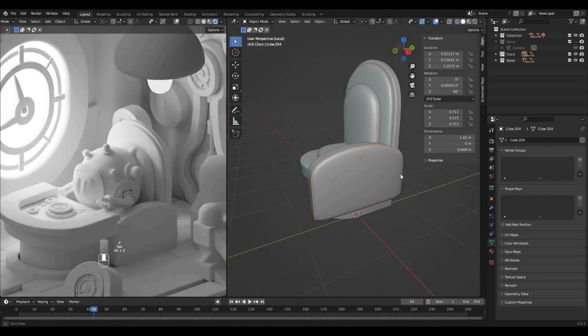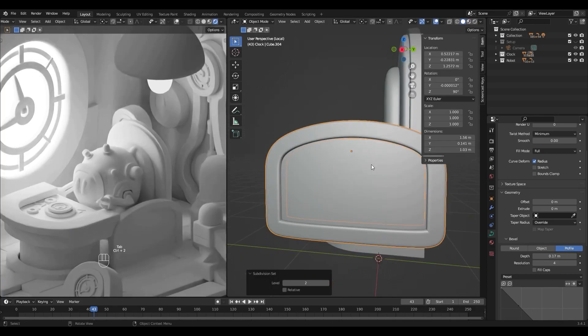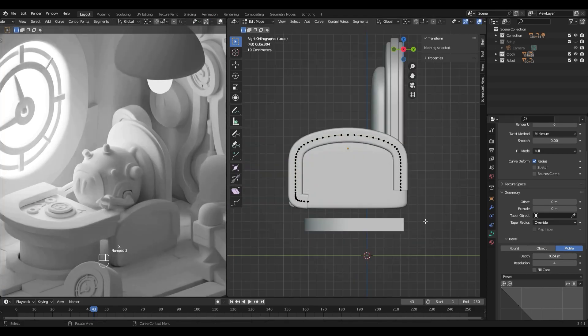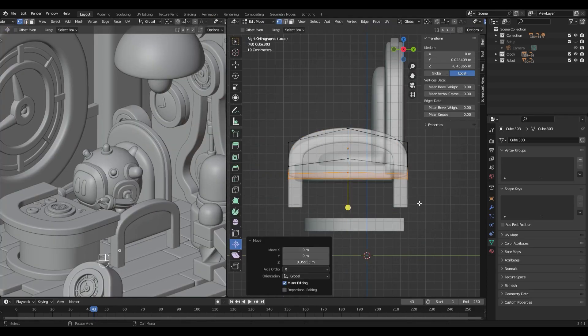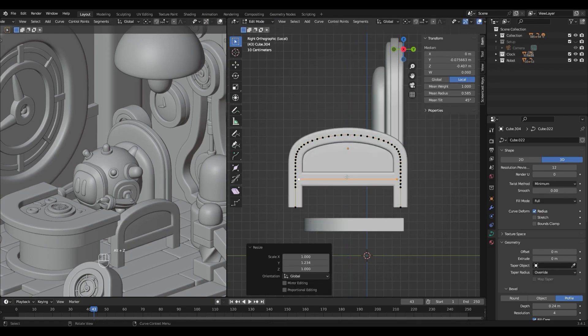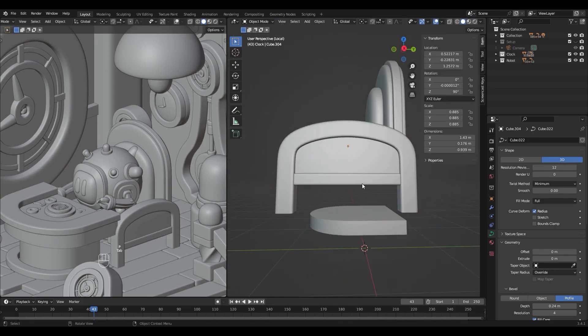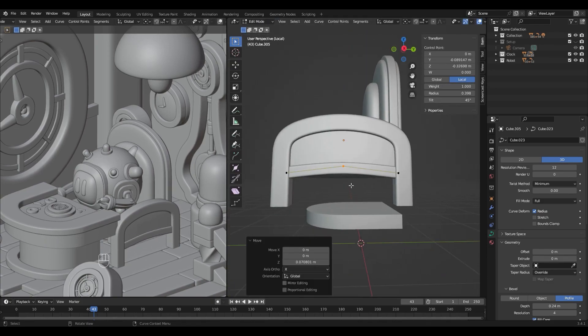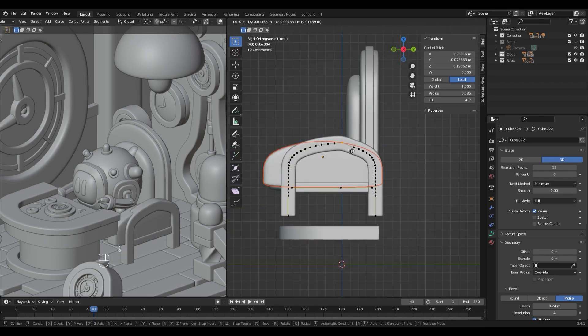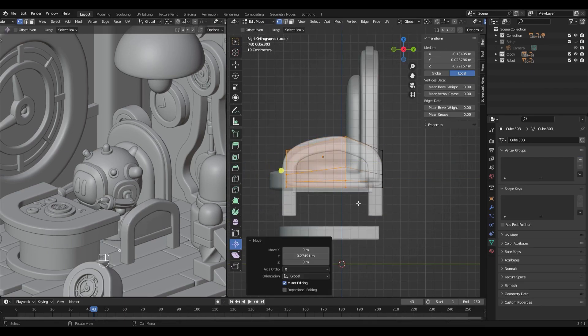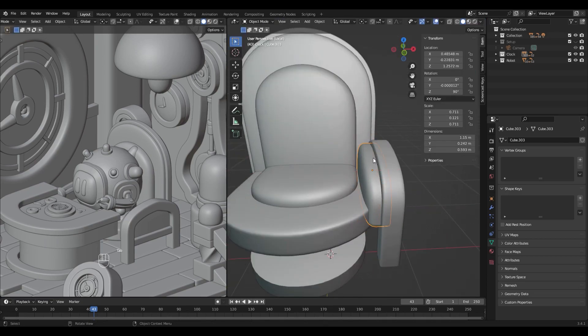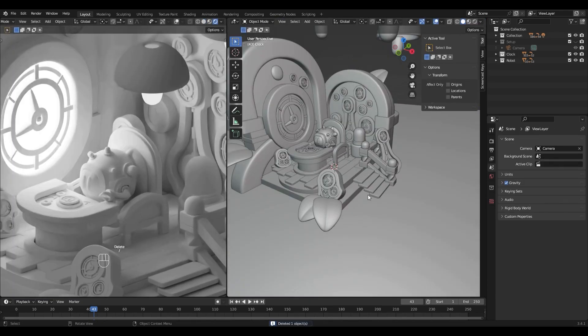To make the chair's armrest, I'm using the same technique as previously. I start by duplicating the chair's back, I rotate and scale it. I separate an edge loop from this object and convert it to a curve. I then add a geometry profile to this curve and tweak some points to get the shape I want.